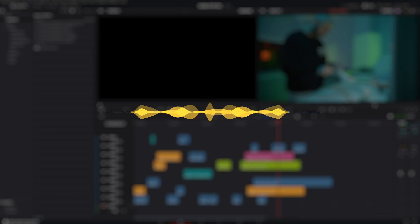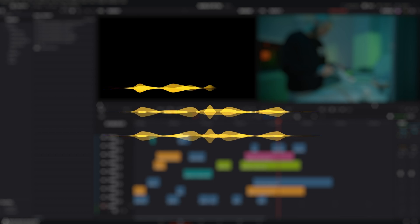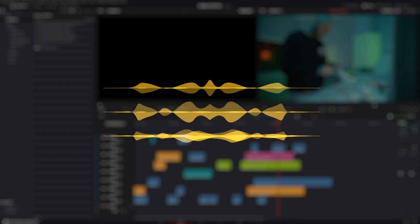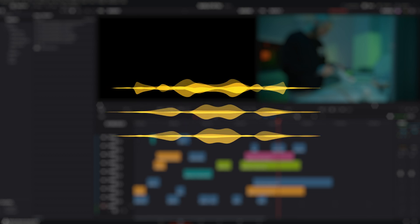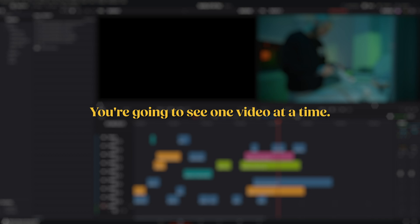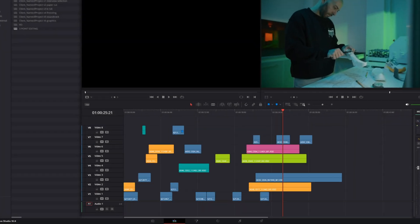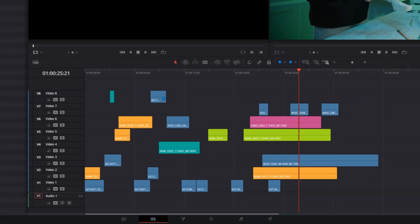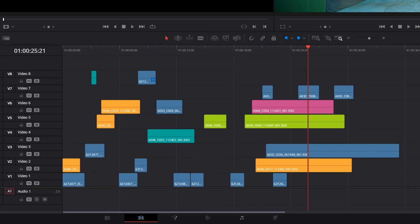You need to remember that while audio is a wave and you can hear multiple tracks at the same time, you're only going to see one video at a time. If you have 10 videos stacked on top of each other, you're only going to see the top one.